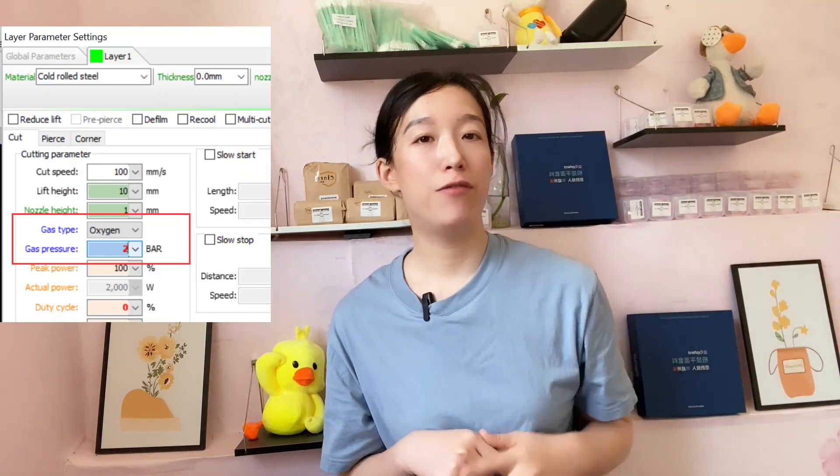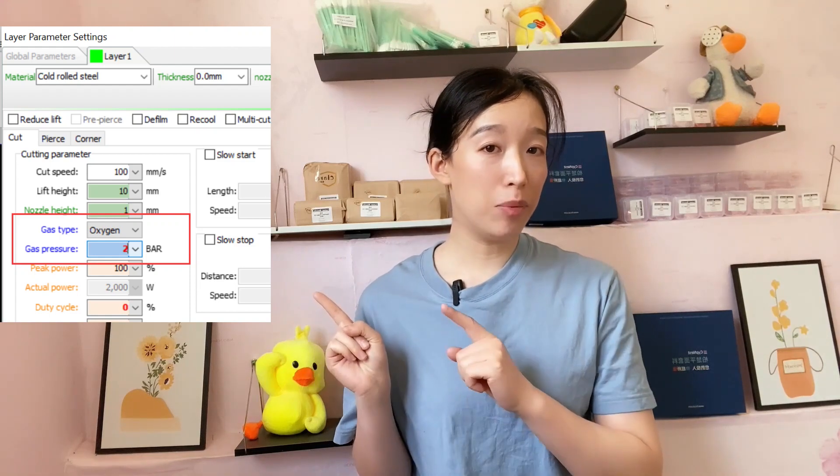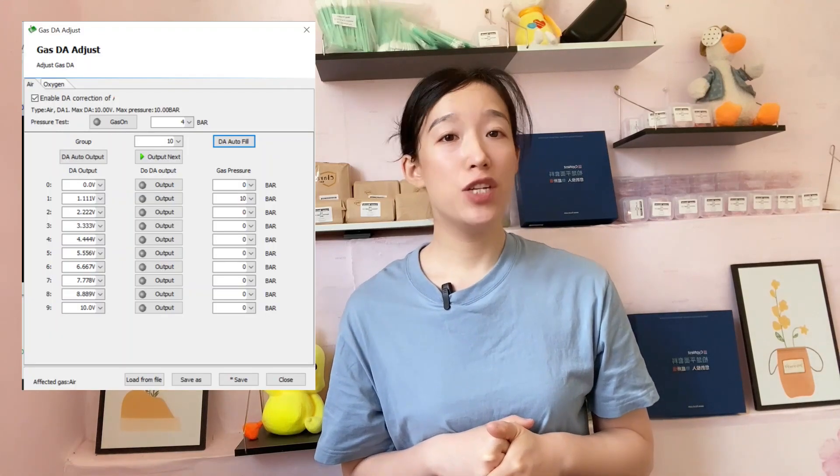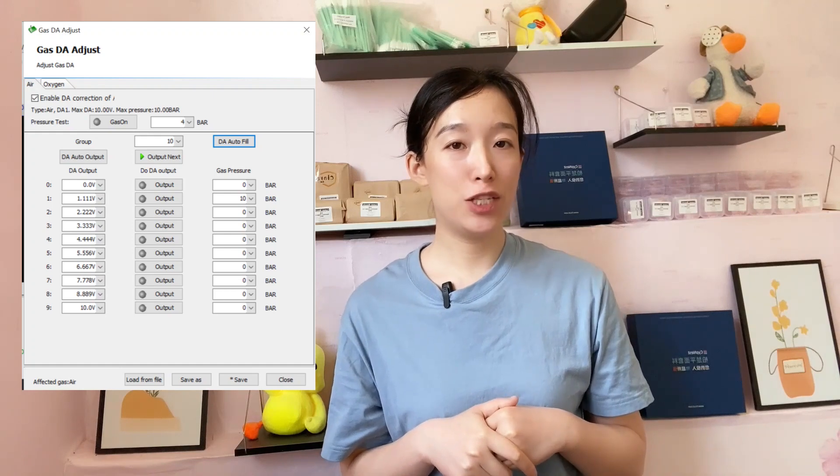There can be no gaps. Let me take an example to help you understand gas DA correction. Let's say I need 2 bar for cutting and I input the number 2 in the layer parameters, but it turns out there is only 1 bar shown at the proportional valve. That's the problem — the actual gas pressure doesn't match what we set. What should we do? First, check whether the wire connecting the proportional valve to the board is causing interference, as that may cause abnormal output. Second, if interference is ruled out, we need to perform gas DA correction following the steps described above.